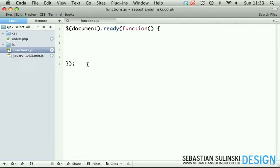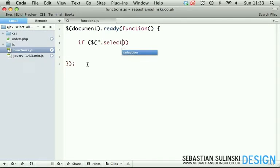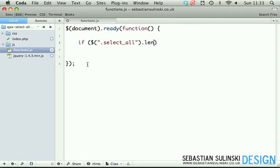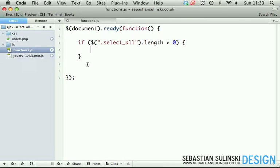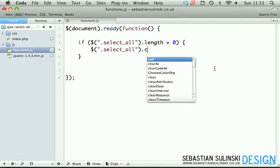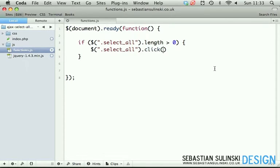First, we're going to check if an item with class select all has been found on the page - if length is more than zero. Then let's copy the name of the element. On click, we want to execute the function.